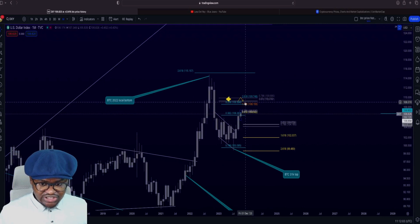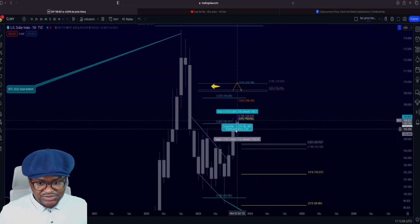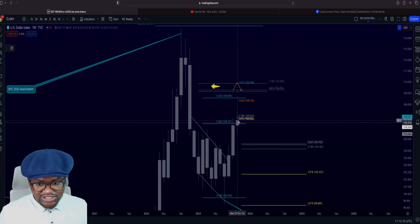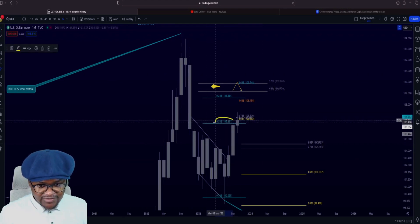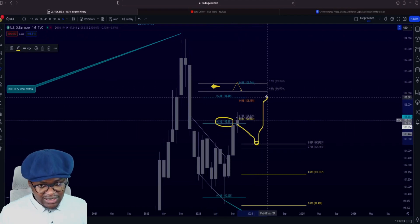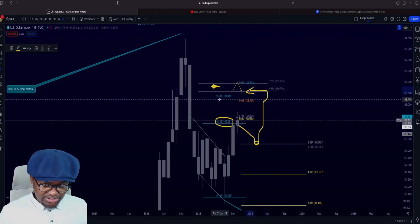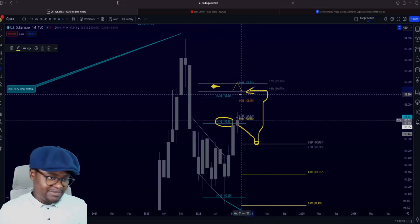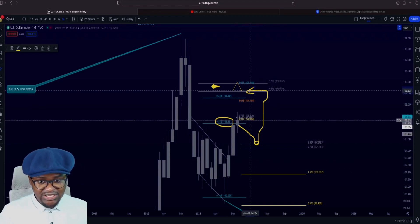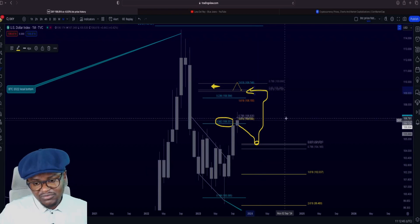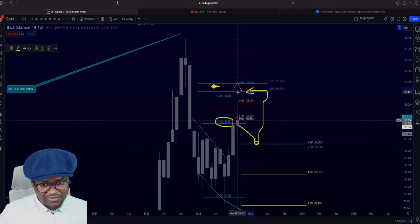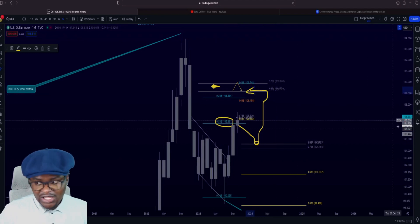Ideally, we would want to see this thing retrace up here. But we are watching to see if it will close a monthly candle above this level right here. If it can close a monthly candle above this 0.382, great. If it can't, then this thing will most likely be headed back here for another move to the upside to this 0.236 right here. The ideal place where you would want to maybe buy into BTC again is when the dollar is up here — around that time, BTC should be at a local bottom.